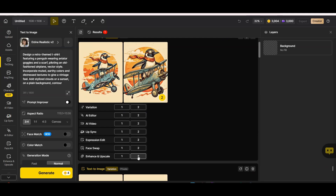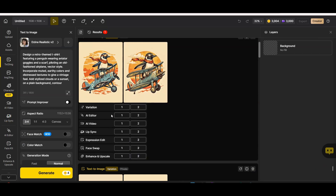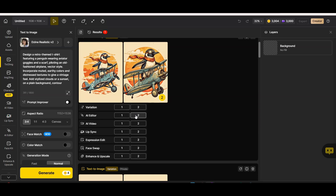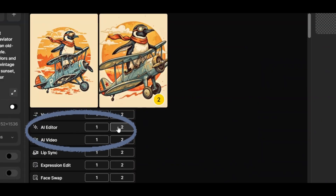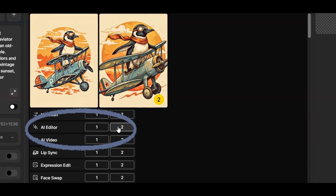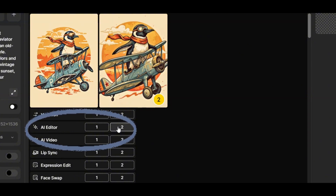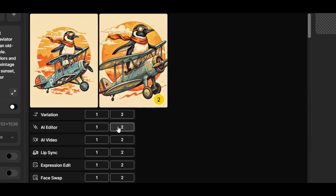Now let's say we want to make some adjustments to our design. Rather than switching to Photoshop or Adobe Illustrator, we can use Design.ai's editor right on the platform. To use the AI editor, press the AI Editor tab on the left menu, or open one of your previously generated designs and press the AI Editor tab. For the penguin design, pressing the AI Editor button for the second design will automatically place it on the canvas inside the platform.